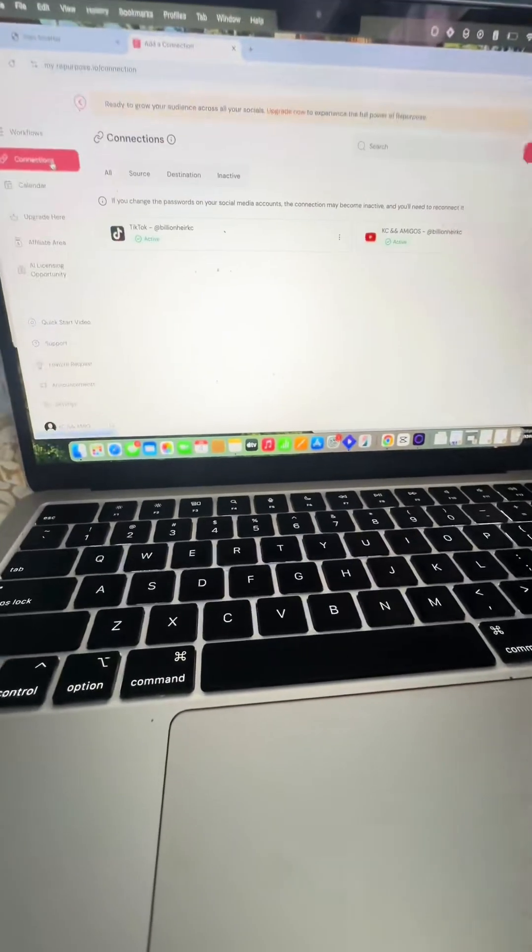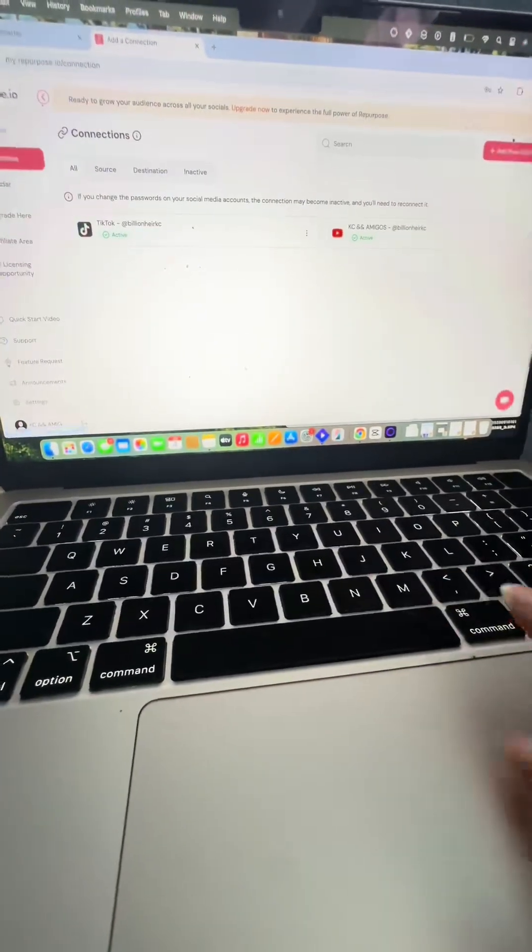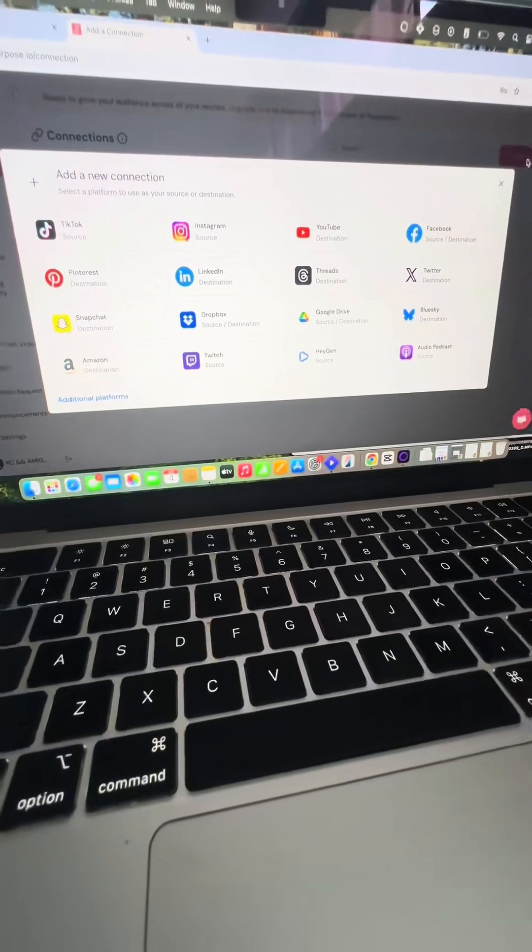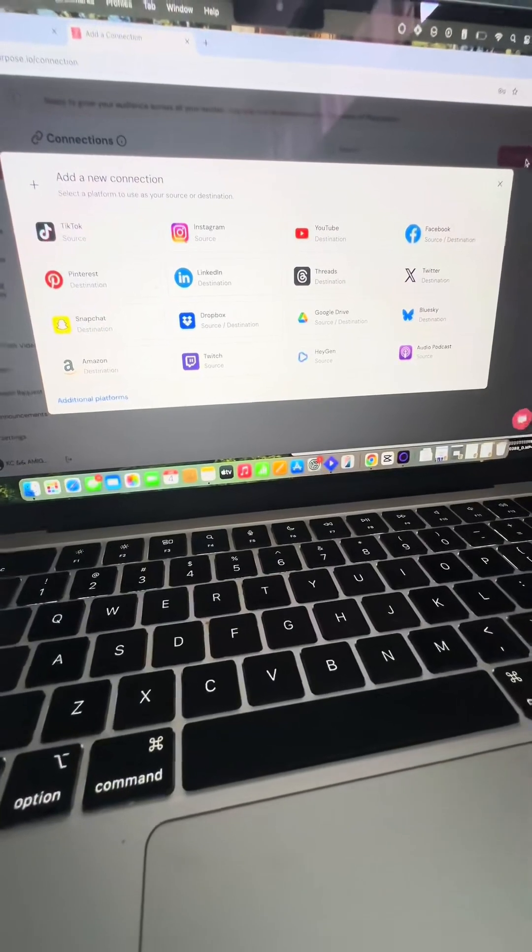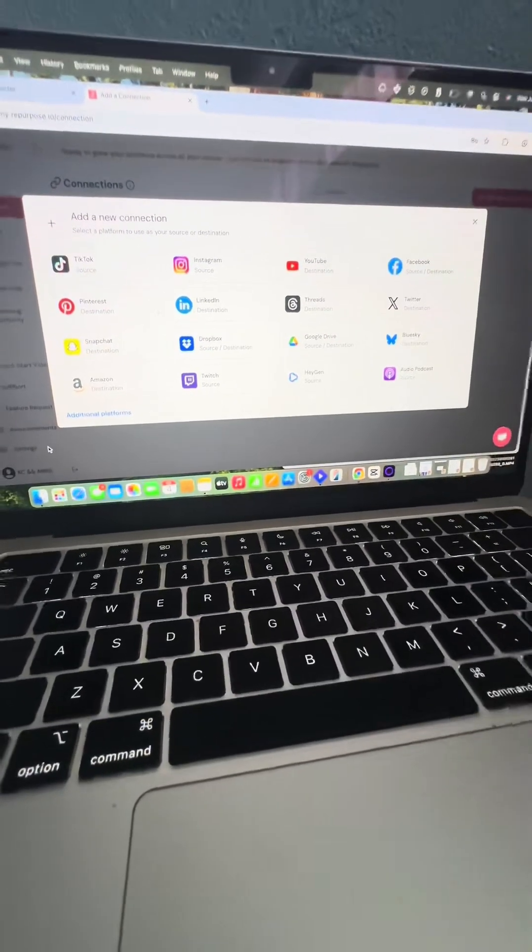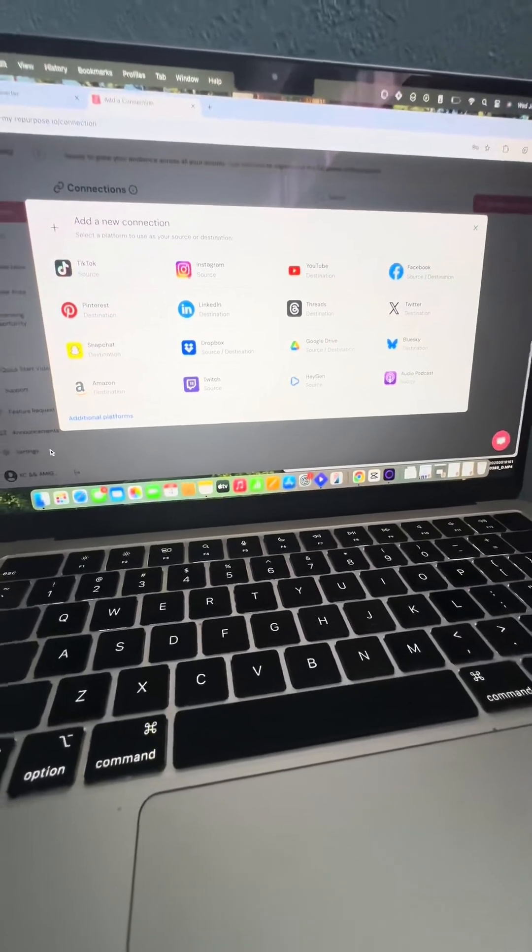This isn't the only connection that repurpose has. These are all the sources that are available that you can connect on repurpose. And there are a couple of additional ones down here, but you can go check that out yourself.